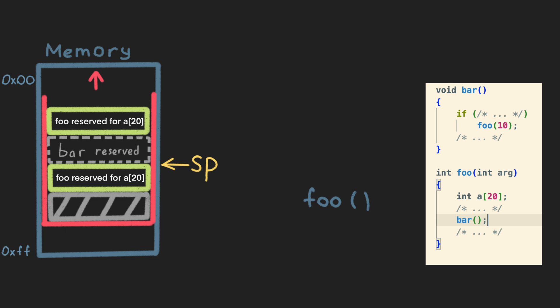So, when we get back to the first foo function, the stack pointer is restored to the correct value, and the foo function can access its own reserved area.